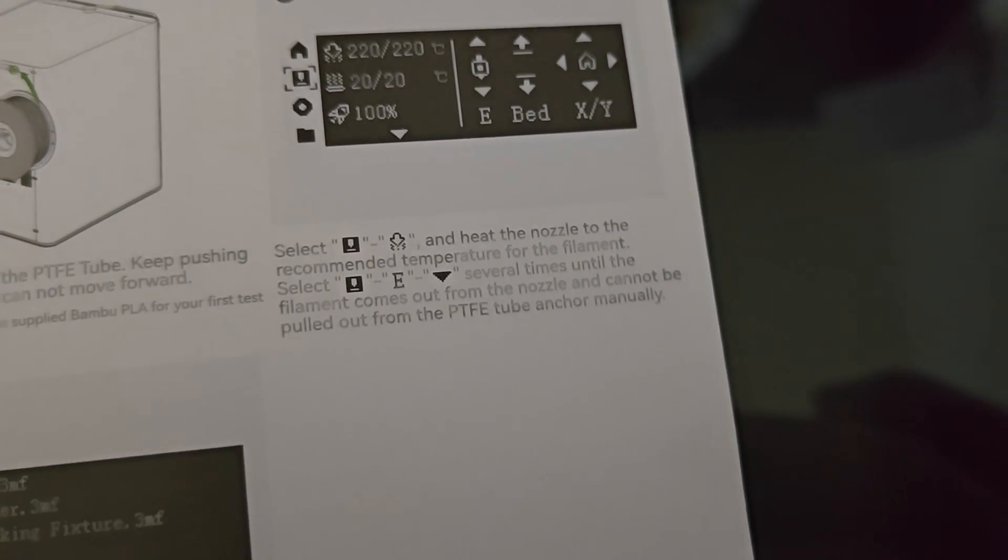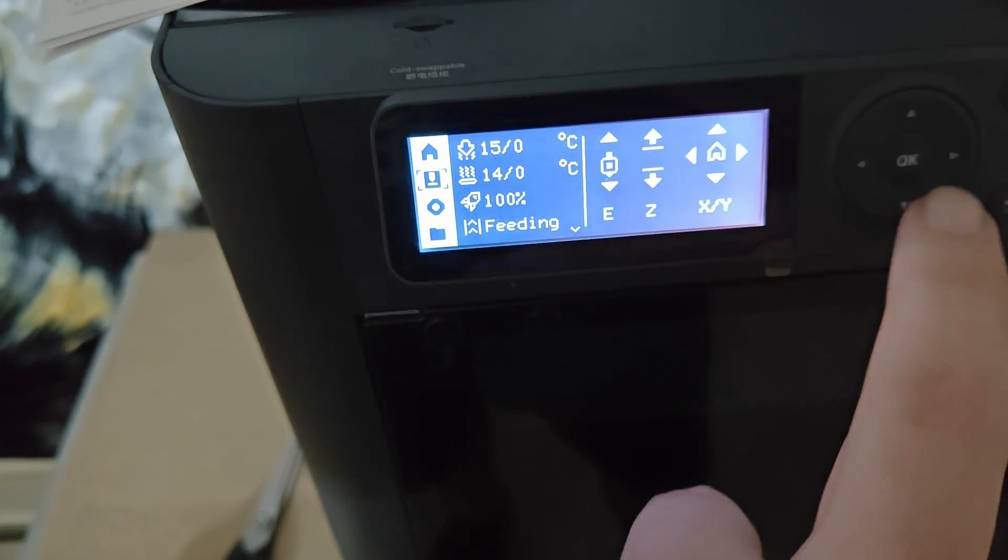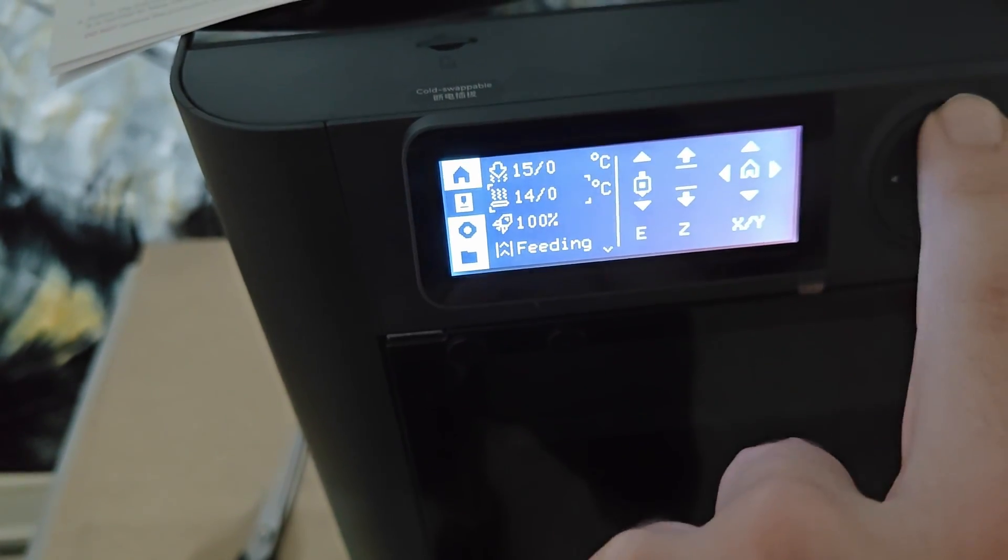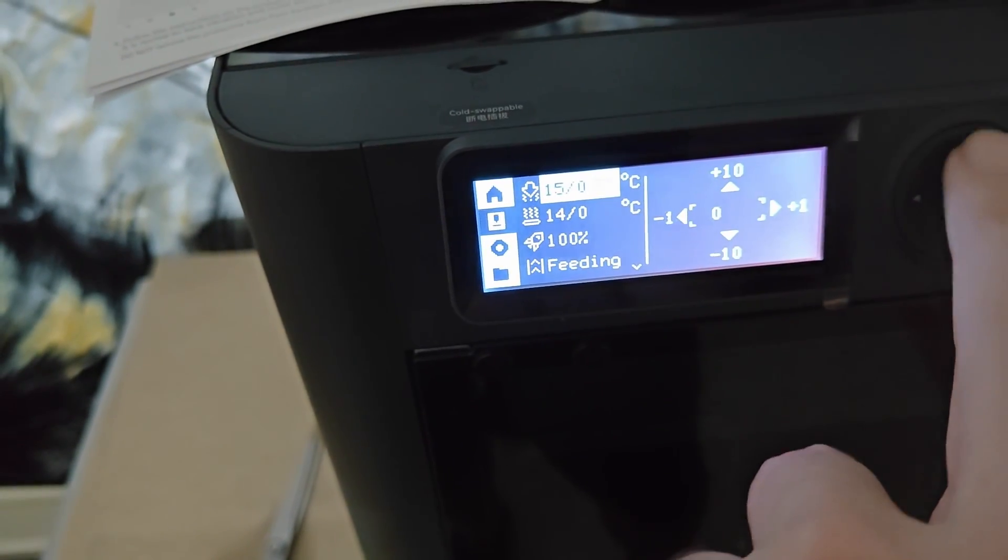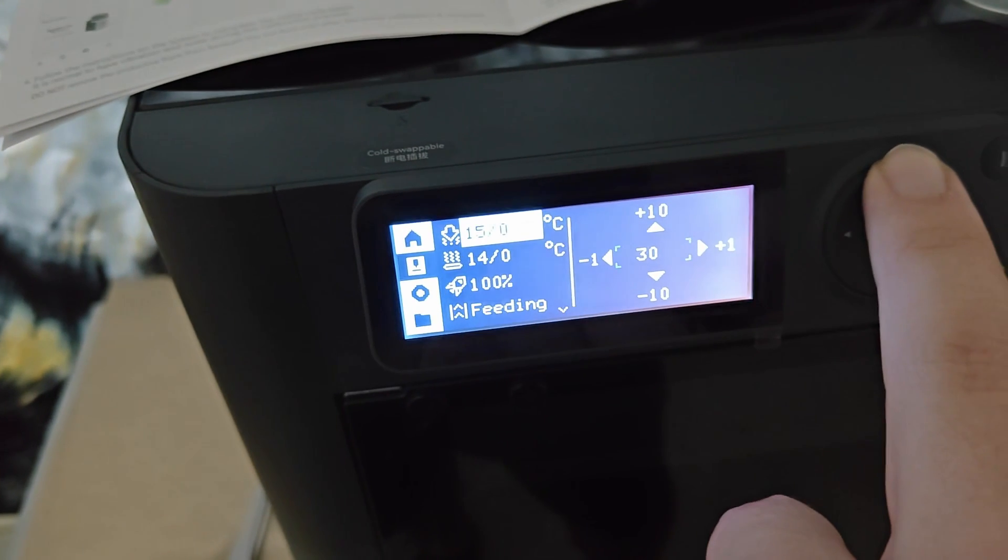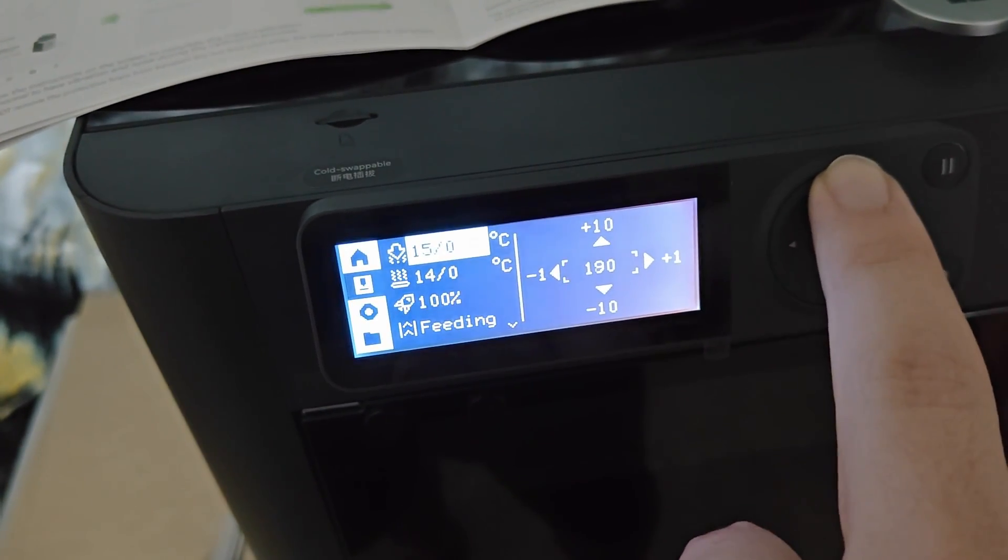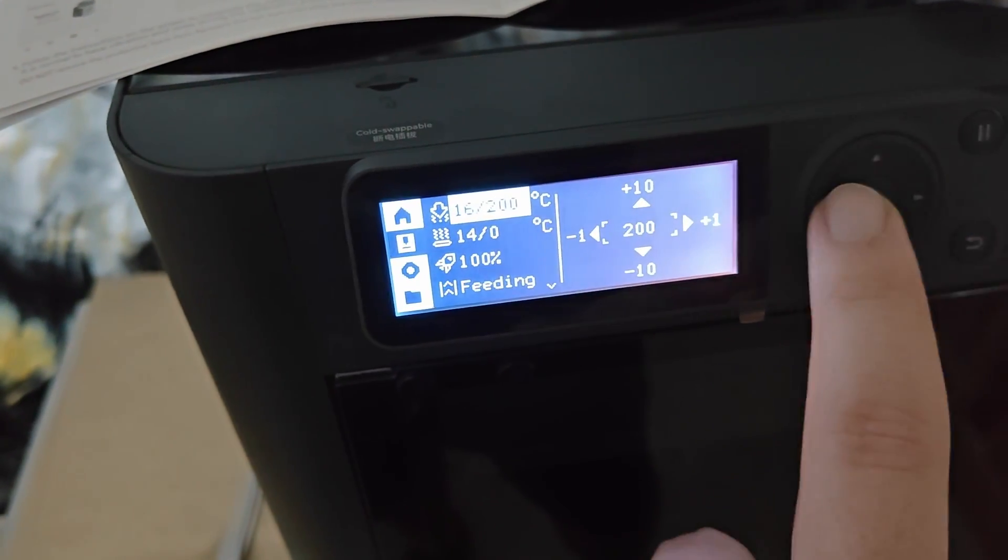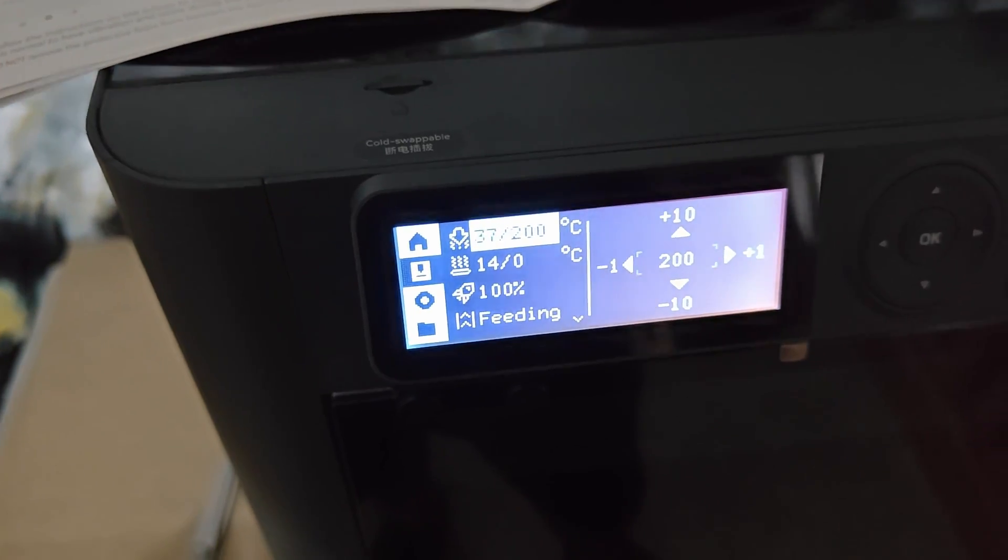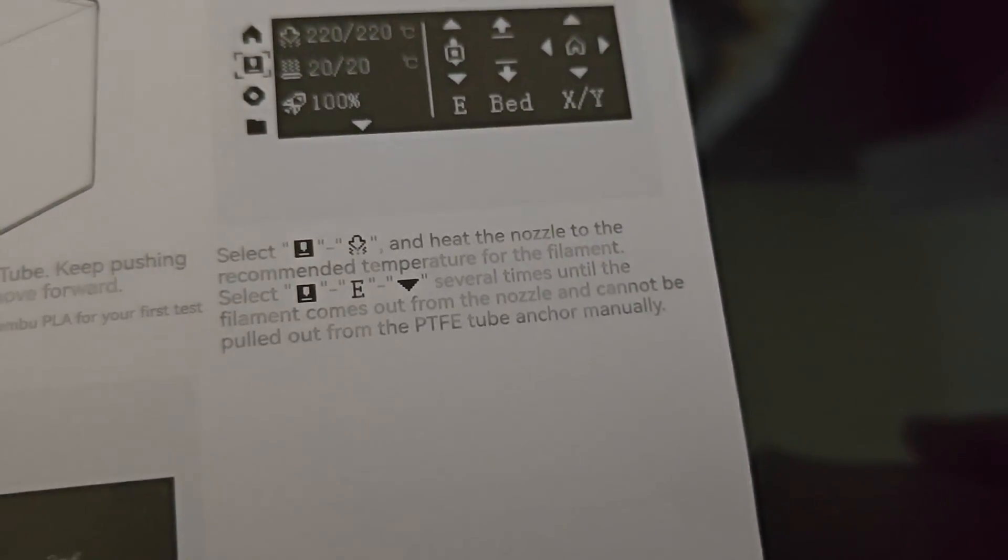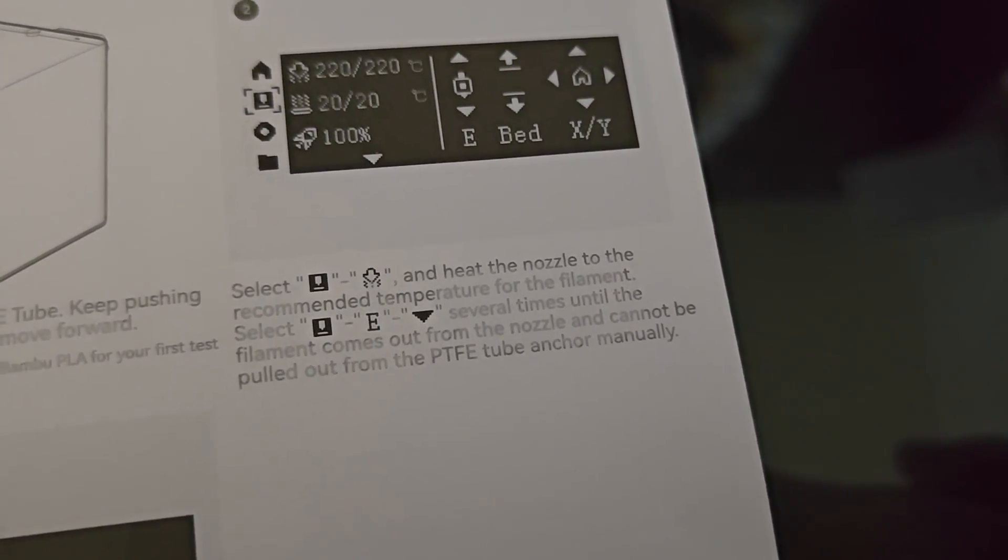Heat the nozzle to the recommended temperature. That's the little arrow that they were talking about. So we'll select that. Select this. And we'll plus. We'll do 200. That's right in between. Oh, there it is. It's heating up. Okay. Then select that again until the filament comes out from the nozzle and cannot be pulled out from the PTFE anchor manually.